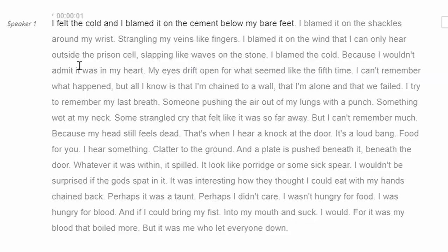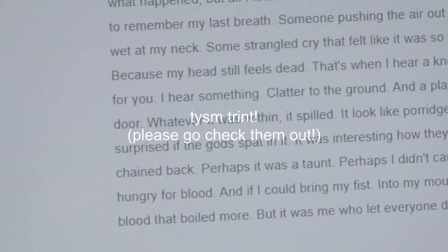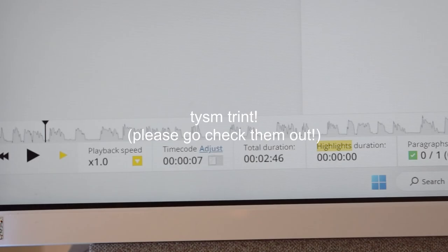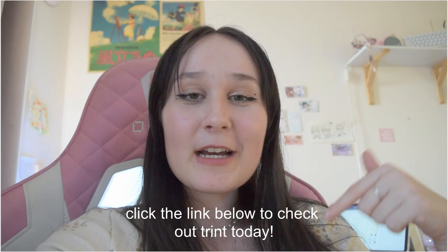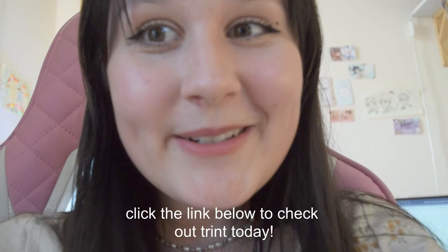If you guys want to pause and read that, definitely do. Thank you so much Trent for allowing me to do this challenge and see how cool your tool is. Thank you so much for coming along with me and writing a little scene of my chapter — I really had so much fun. Definitely check out Trent down below. Maybe if you guys want to try out this challenge with me, definitely do. I love you guys, and I hope to see you in my next video. Bye!